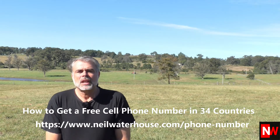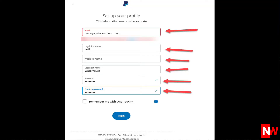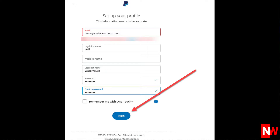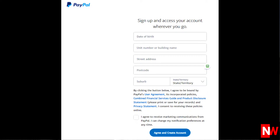Now next, enter your email address, your first name, middle name, surname, and then your password. You'll need to enter your password twice so PayPal can confirm there were no typos in your password. Once you've entered in your details, click the blue Next button. Next, enter your date of birth and your address, then click the Agree and Create button.